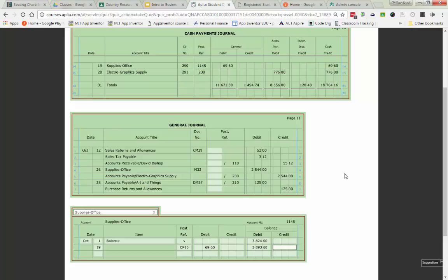Instruction number three tells me to post October 12th general journal entry, October 26th and 28th. So basically, what they're doing is they want us to post our general journal stuff. So you are going to find 97% of your items that need to be posted from your general journal are going to go into your general ledger. I said 97, not 100% because we have to go into our subsidiary ledger.